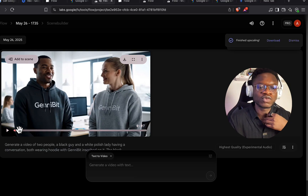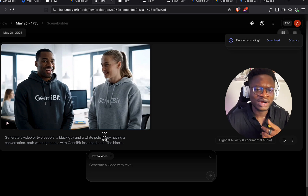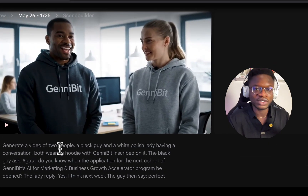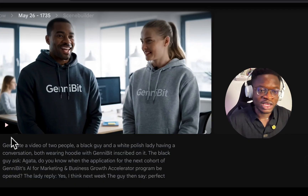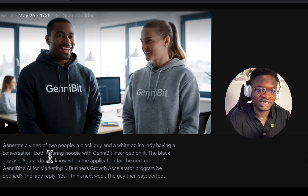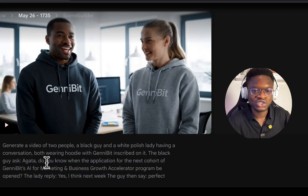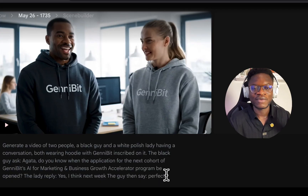The interesting part of this model is you don't need to be a videographer or cinematographer — including camera angles and all that — just describe what you want. For example, look at this video I generated. My company, JennyBeats, is an EdTech company that runs AI programs, including the AI for Marketing and Business Growth Accelerator Program. My prompt was: 'Generate a video of two people — a Black guy and a White Polish lady — having a conversation, both wearing hoodies with JennyBeat inscribed on it. The Black guy asks Agatha about when applications for the next cohort open. The lady replies, "Yes, I think next week." The guy then says, "Perfect."'